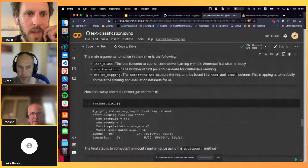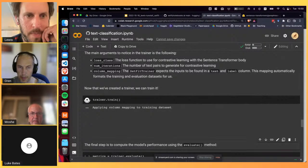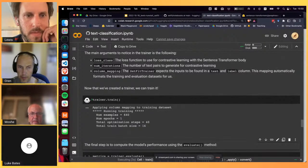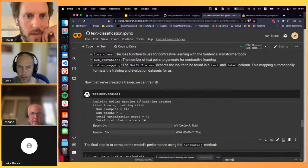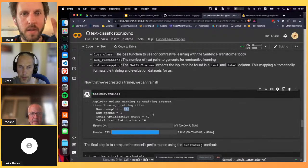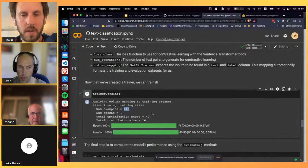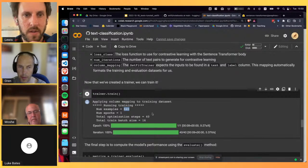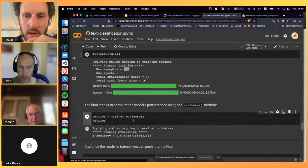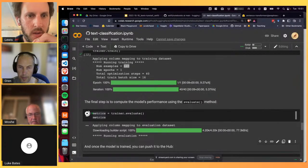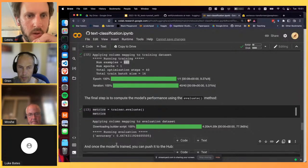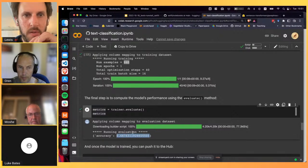Now we train the model - this uses approximately 640 augmented examples generated through the sentence pair generation step. Training takes about 30 seconds. We then evaluate and get around 67% accuracy using just 8 labeled examples per class.